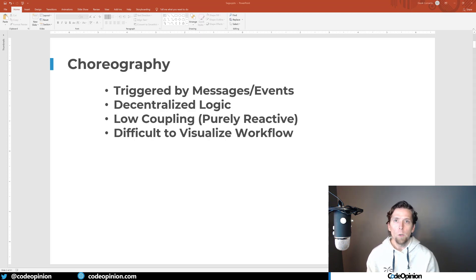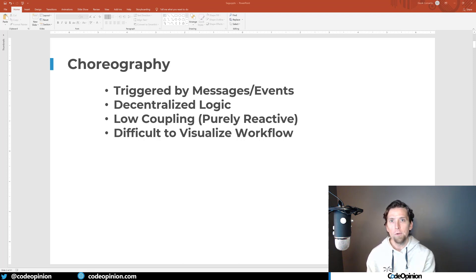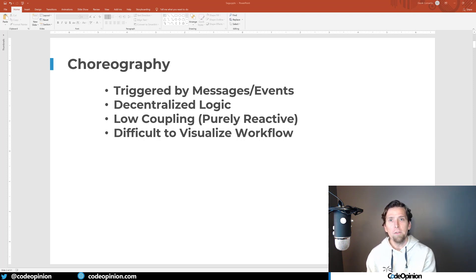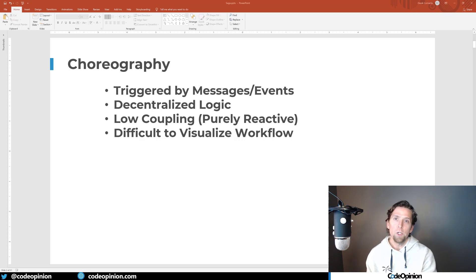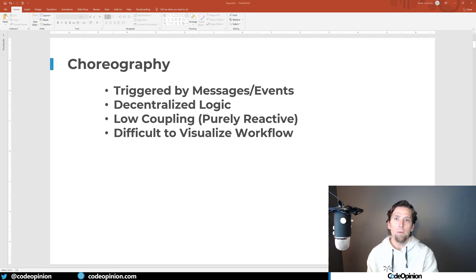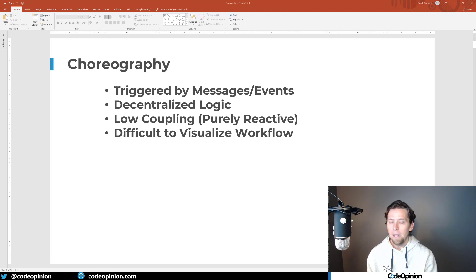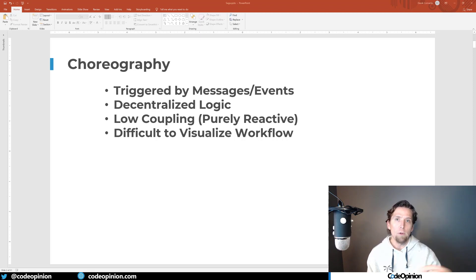Let's talk about choreography. Choreography is really about a flow of events where you'll have one system or service perform some action that starts the business process. It will publish an event, and then subsequently another system will react to that event, perform some action, and then publish its own event, which the next system potentially picks up on. That's really the flow of events — actions emitting events and other systems picking up on that to continue the flow.